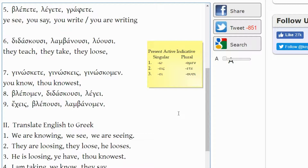GINOSKAMEN — once again that comes from GINOSKO, meaning 'I know.' The -AMEN ending is first person plural, so it would not be 'I know' but 'we know.'